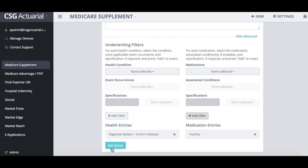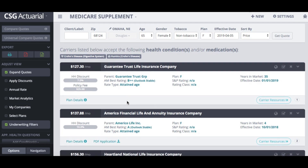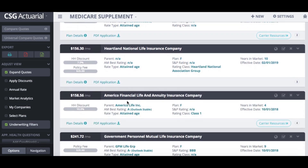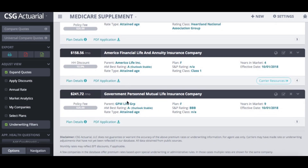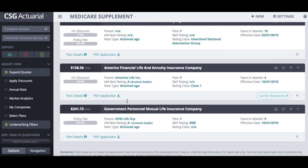From there, I will hit 'get quote.' It will take me to the next screen where it will show just the carriers that we know will accept these particular health conditions or medications. We do have a couple of carriers here that will accept those conditions.